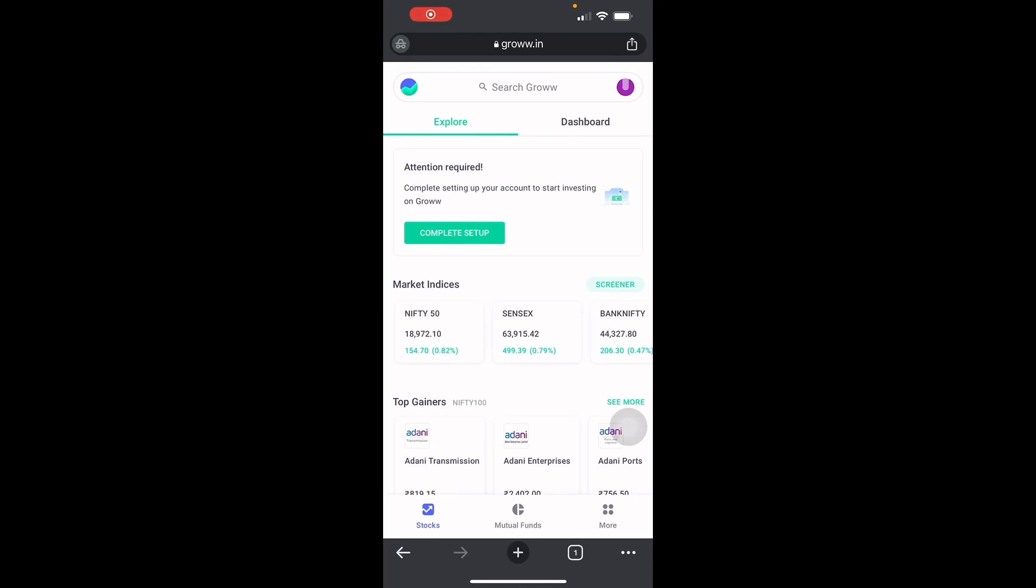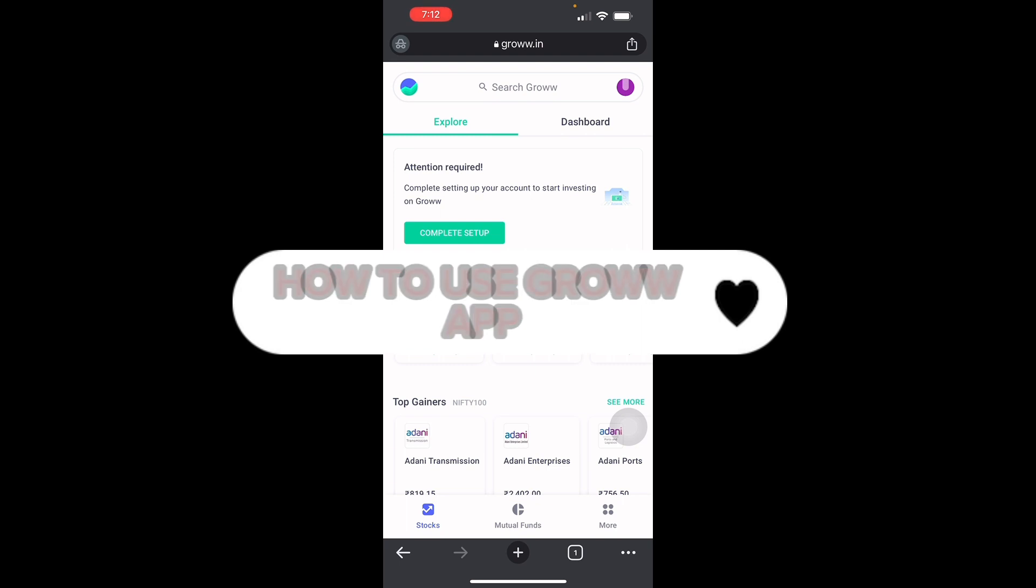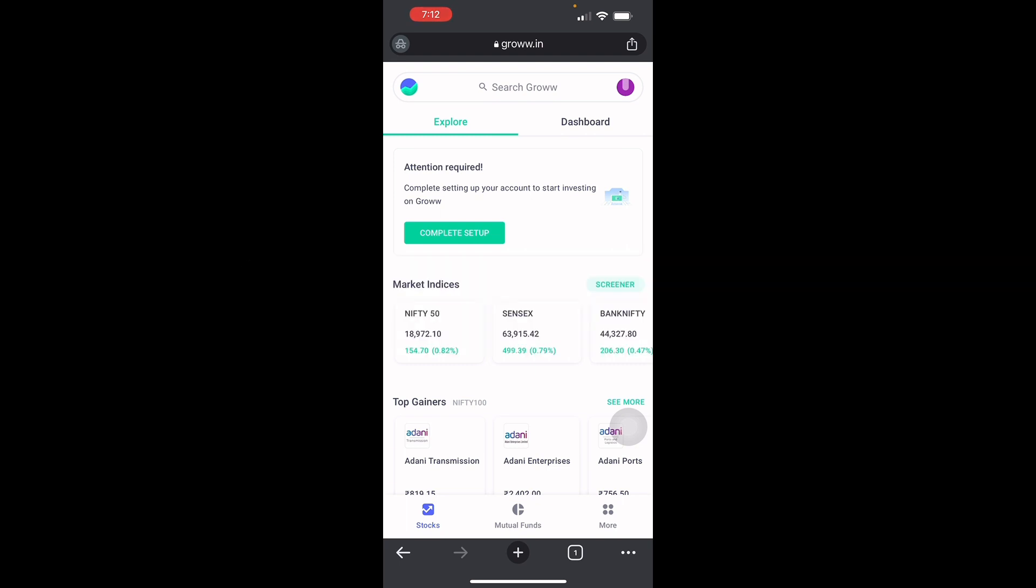Hello guys and welcome back to another video. I'll be teaching you how to use the Grow app for beginners. So first off, what is Grow you may ask? Grow is a website platform, an online web-based trading platform that provides its customers with an enriching online trading experience.